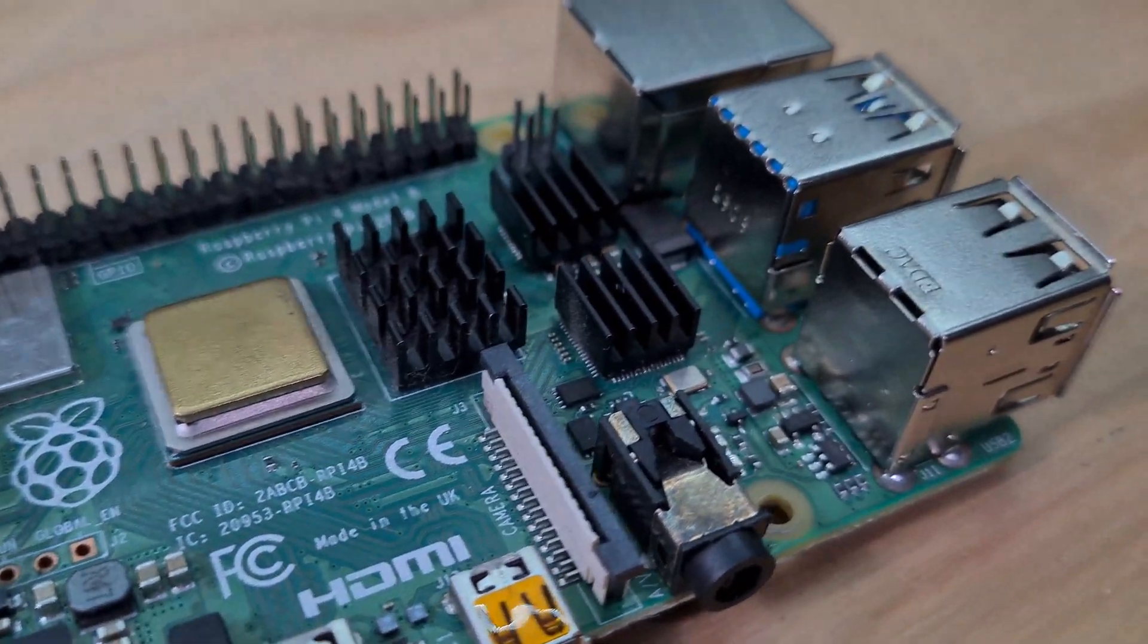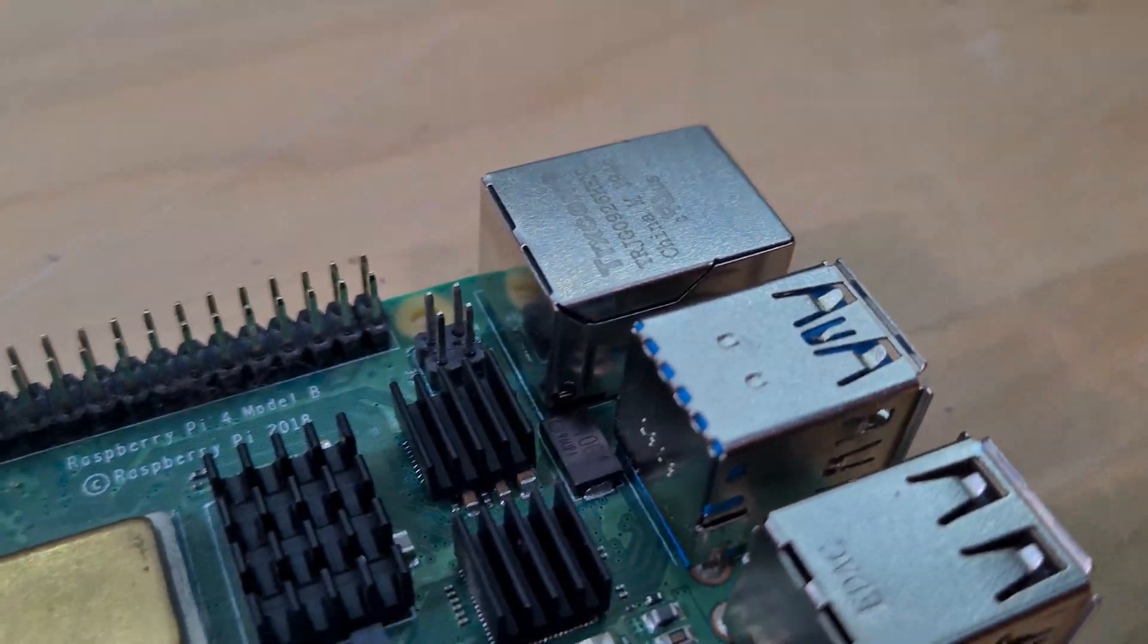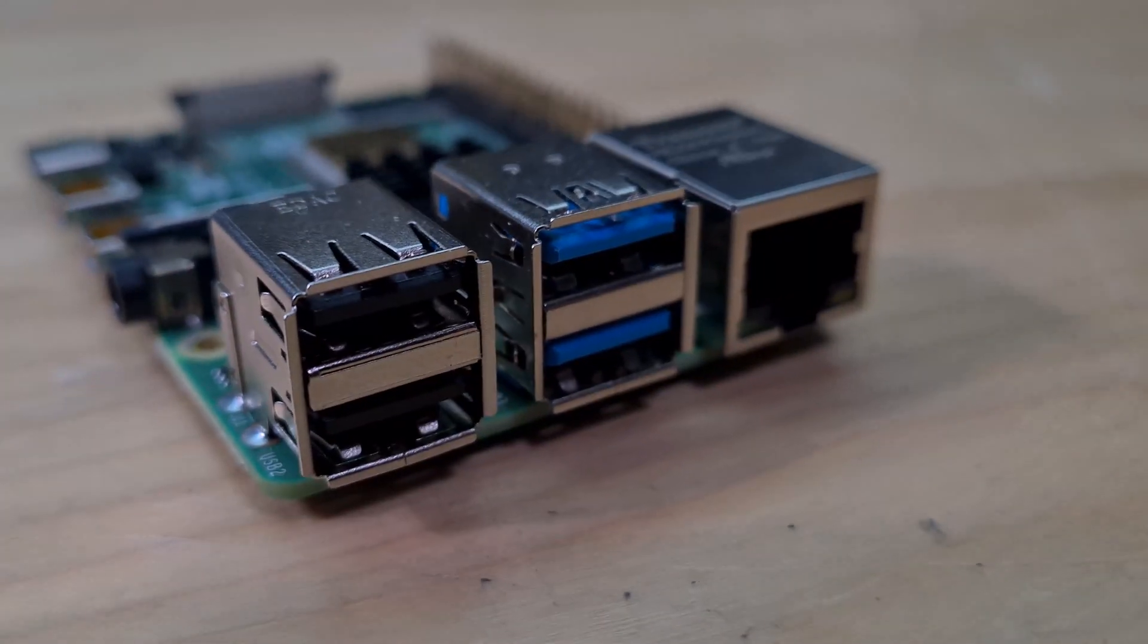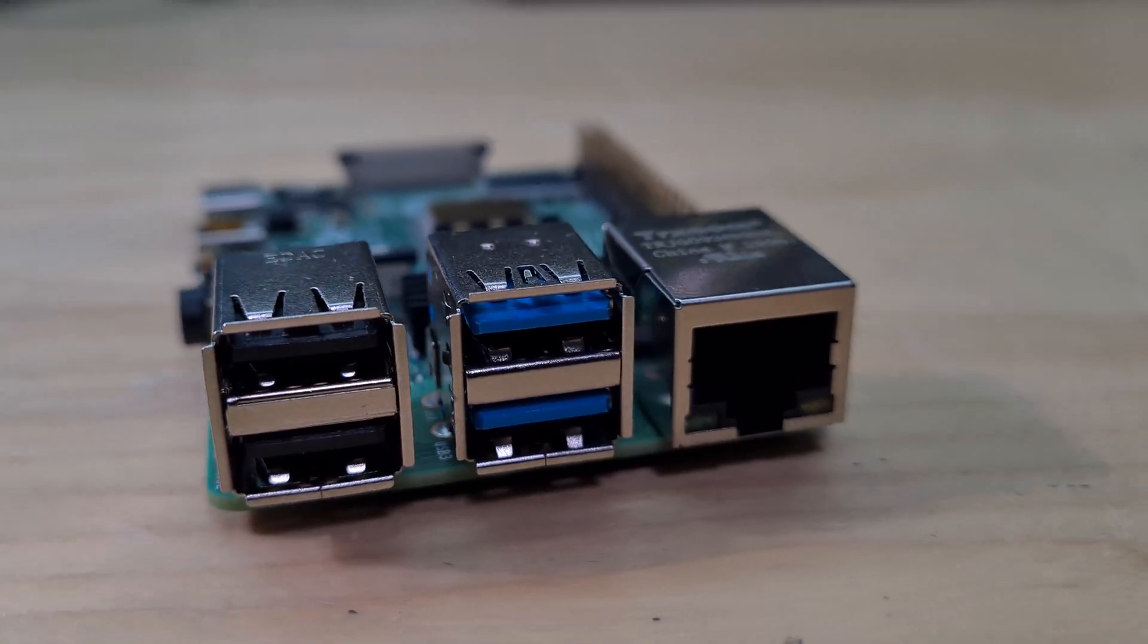So in this video I'll be showing you how I use my Raspberry Pi as a Wi-Fi extender to cure dead Wi-Fi zones in my house.